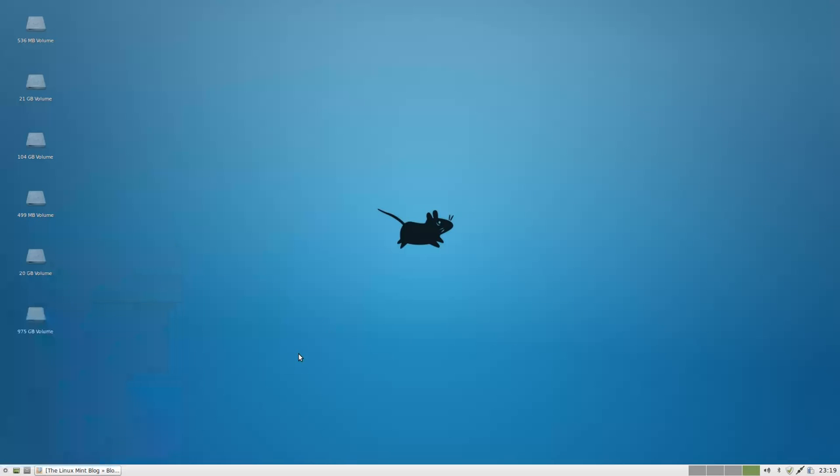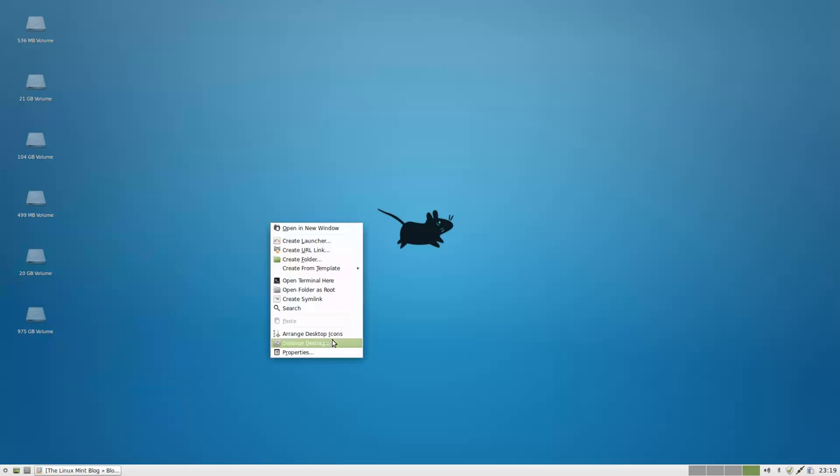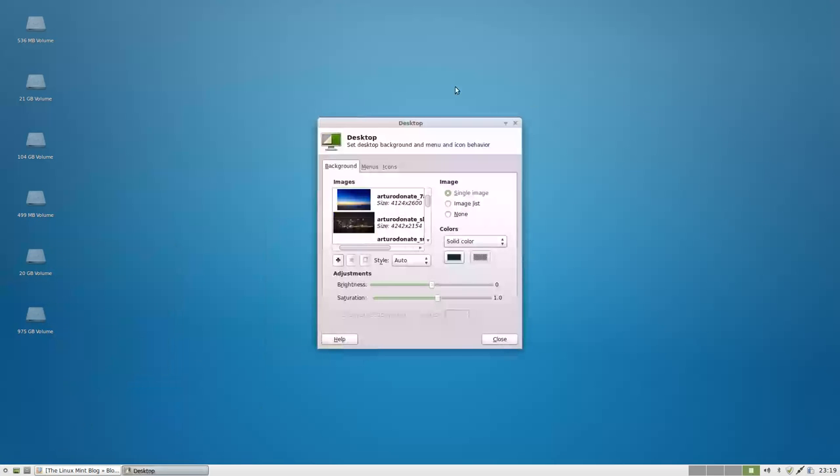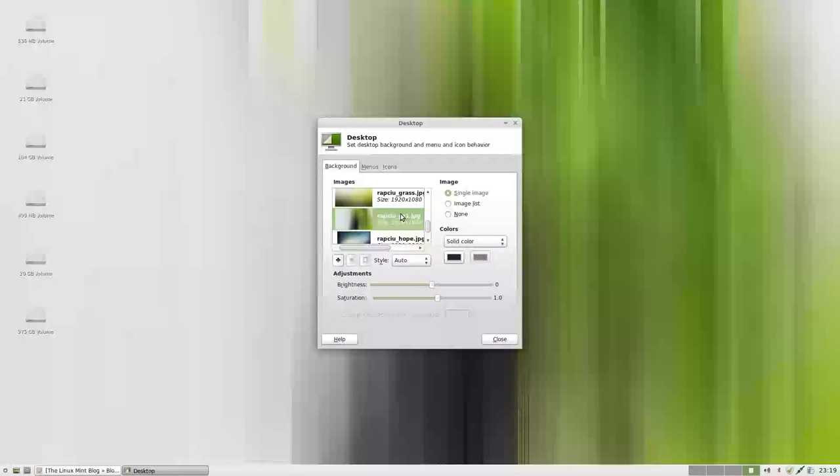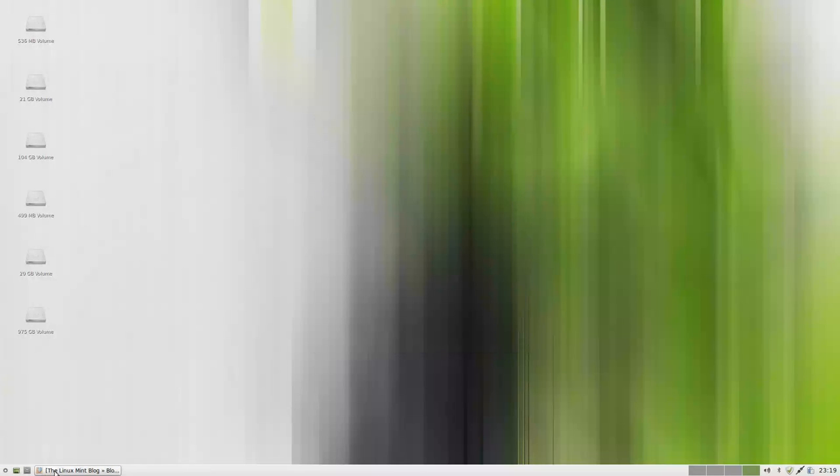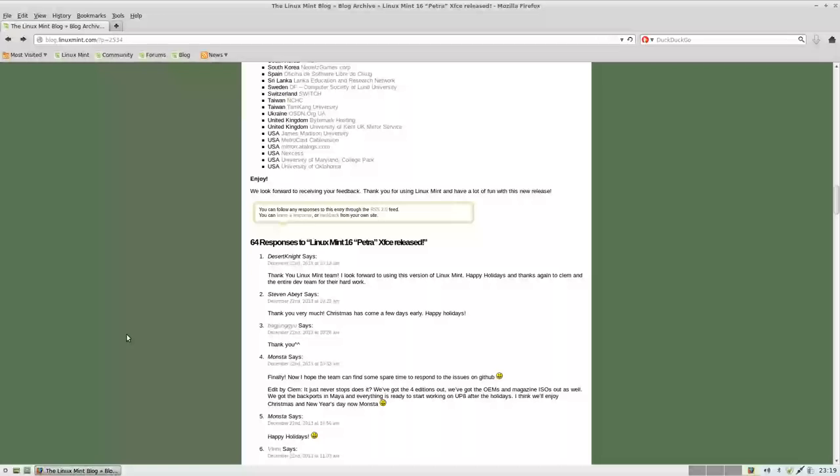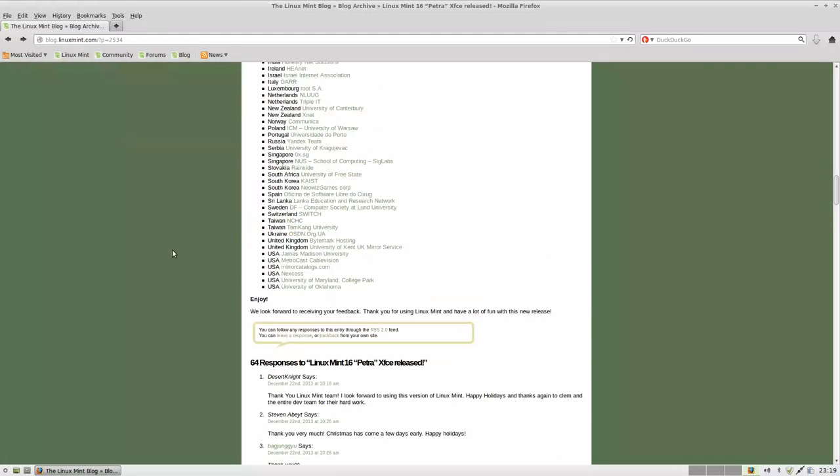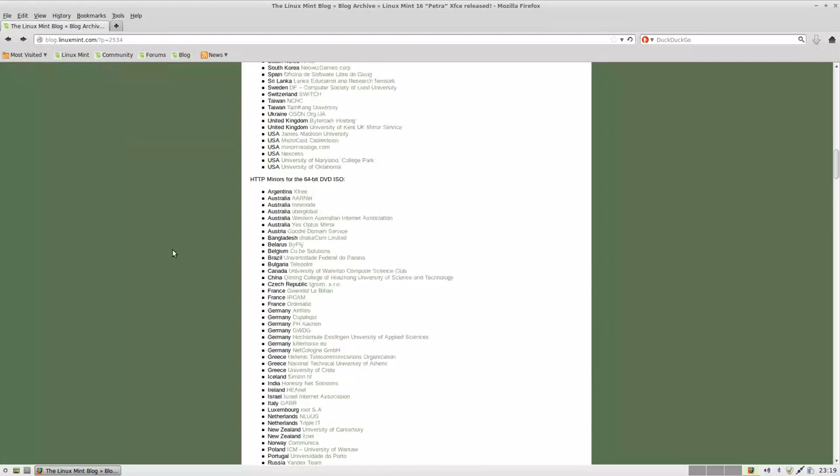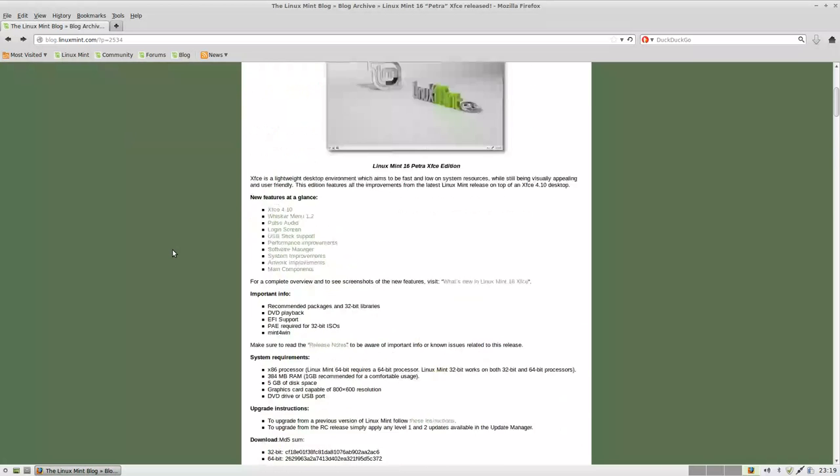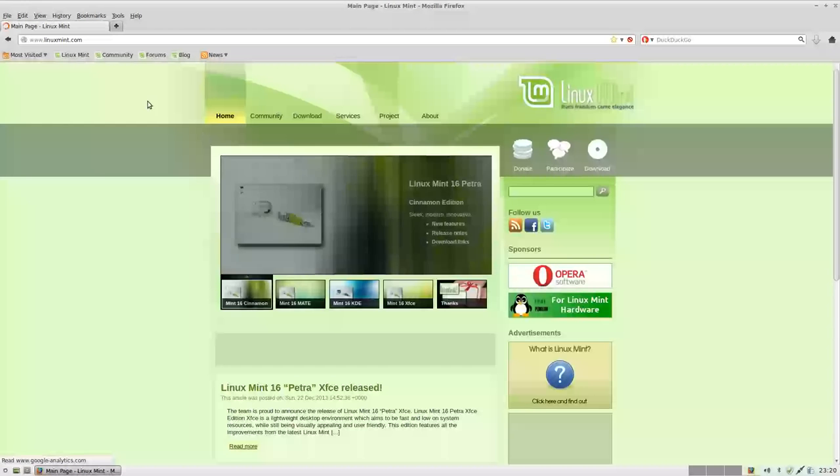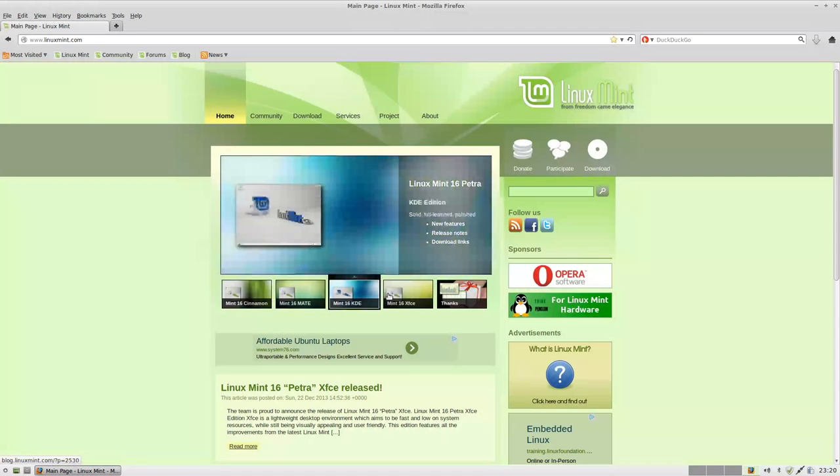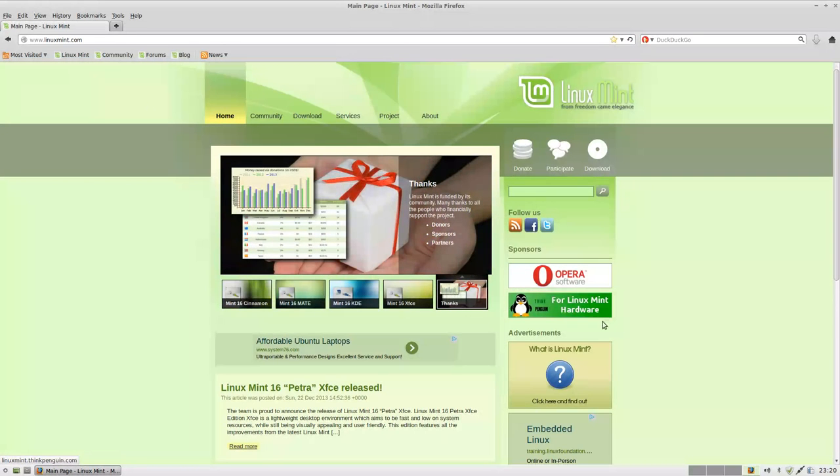So that's Linux Mint Debian Edition. Or I'm sorry, Linux Mint Petra 16. And this is the XFCE Edition. So if you guys want to check that out, you can go over to their website and download it right away. Alright everyone, thanks for watching and I'll see you guys in the next video. Take it easy.